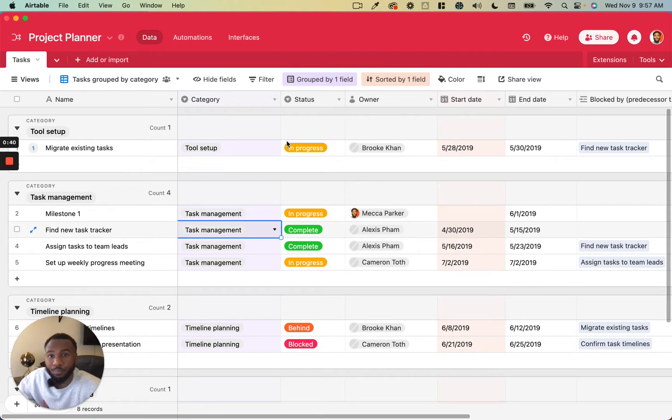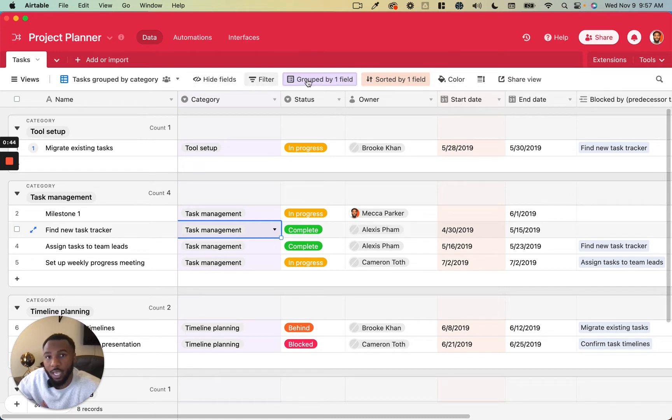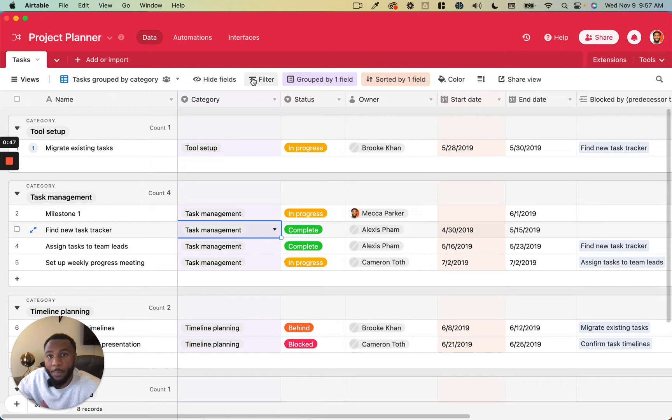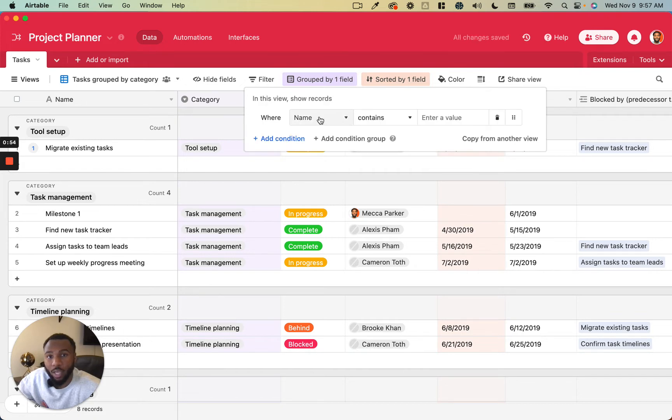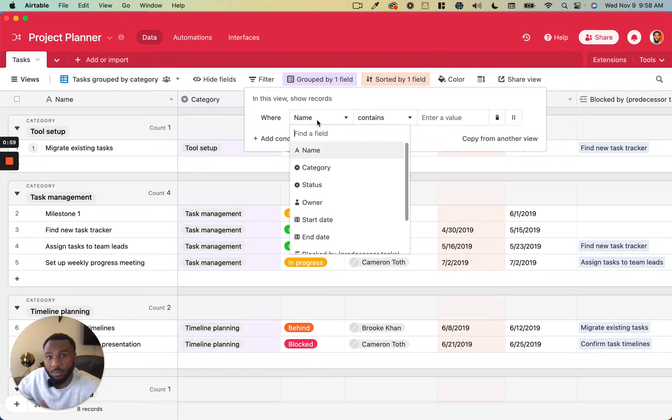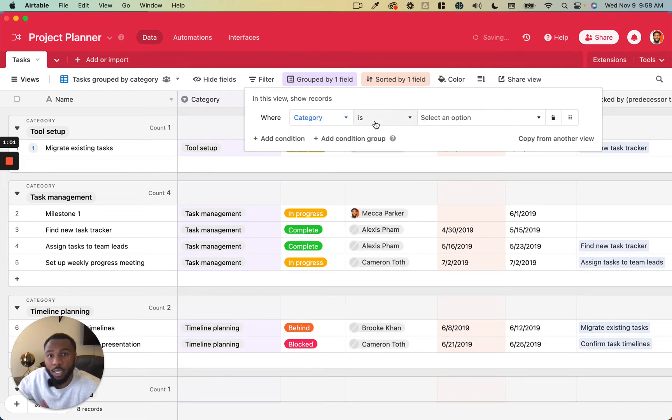In any view that you are looking at, you're going to see at the top a list of functions, and this filter button is what we care about right now. This filter is going to allow you to add a condition. So if I add a condition, it's going to be where a particular field, say category, and then it's going to be an operator.